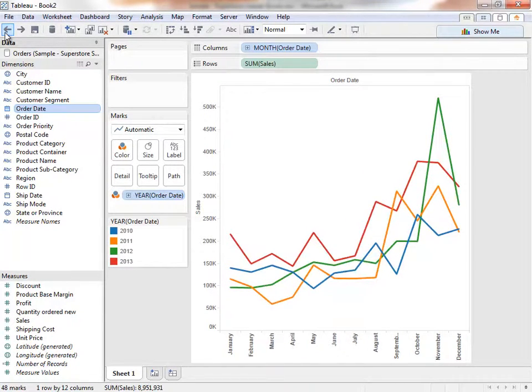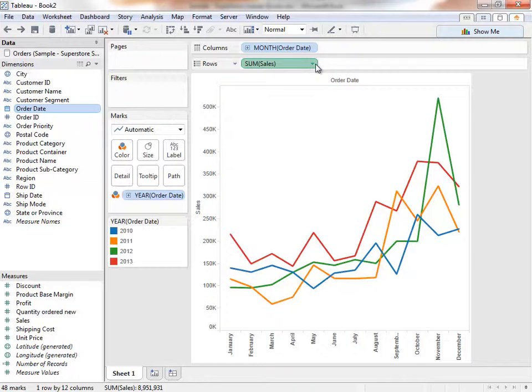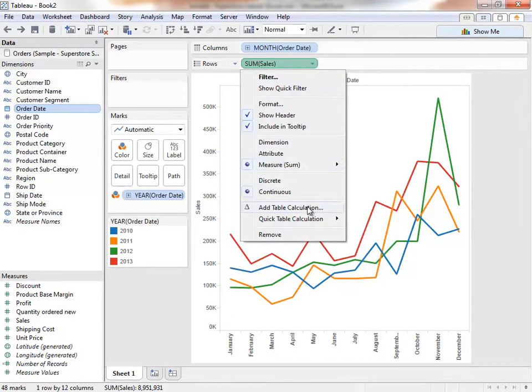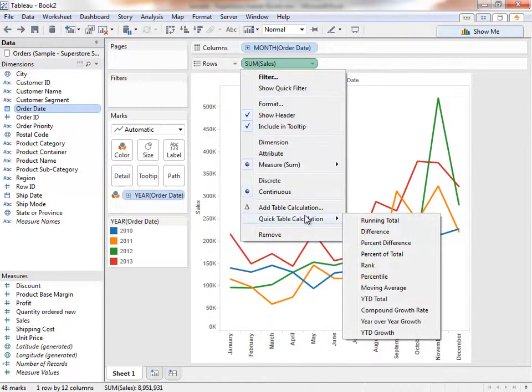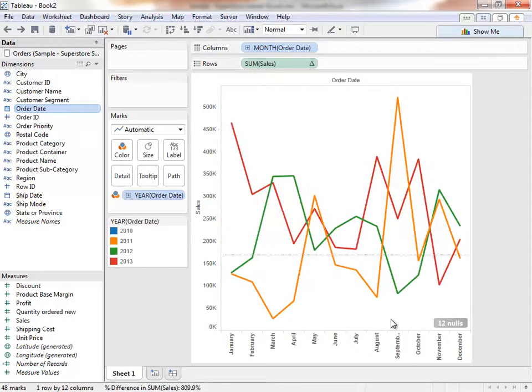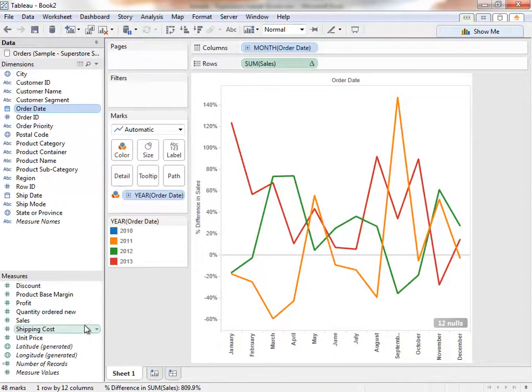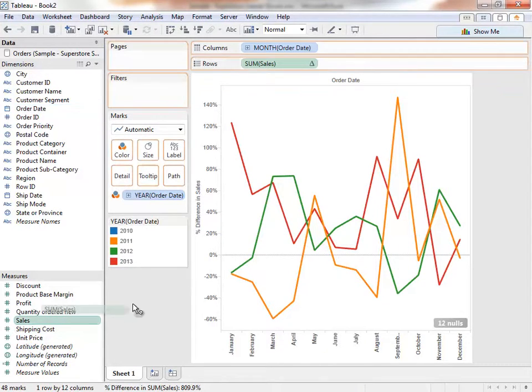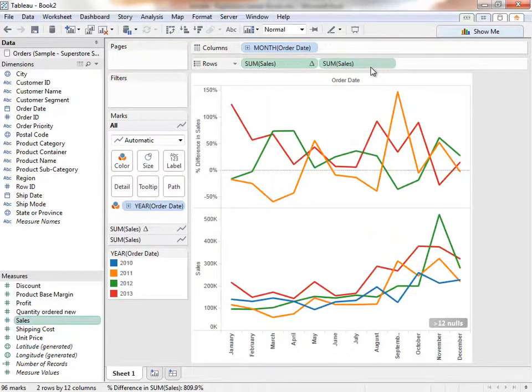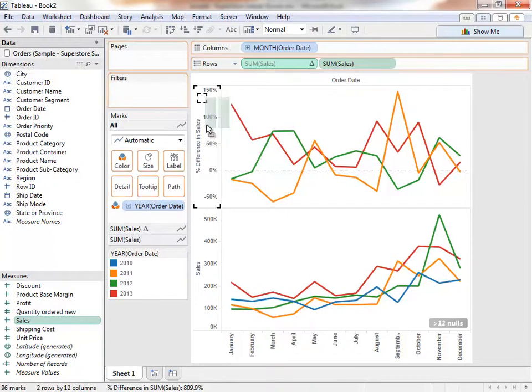What about something like year-over-year growth? In Tableau Desktop, calculations like this are easy. Once again, clicking on the drop-down brings up the menu, and now going to quick table calculation, we can see common business calculations as single-click options. Let's select year-over-year growth. If we still want to see the original sales, we can simply place it back into the visualization. Or we can have the year-over-year growth values appear in a tooltip instead of a graph by placing it on tooltip.